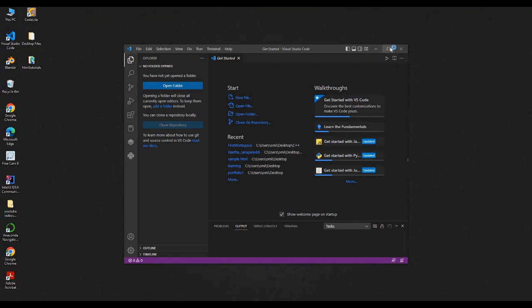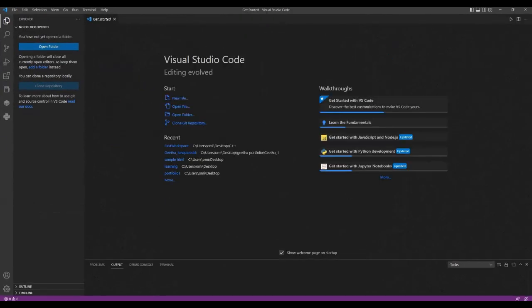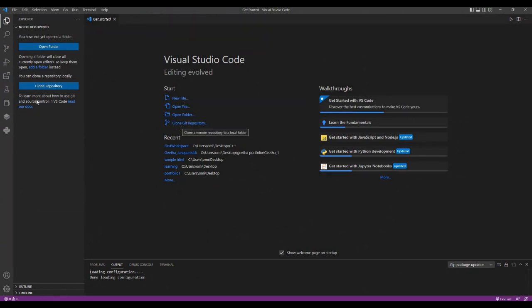After clicking on Visual Studio Code, the interface initially shows this page — this is the basic page. You have options to open a file or open a folder, and you can also directly connect with a Git repository. We are not going to double-click on the HTML file as we did previously. Instead, we are using the Go Live option.